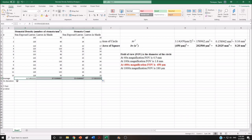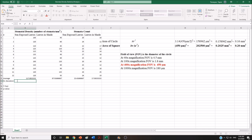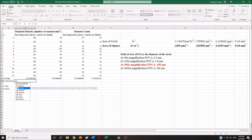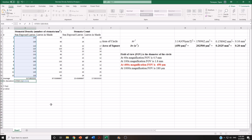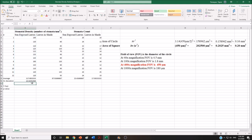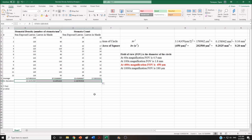You also need to calculate the standard deviation, which shows the variance of your samples. Click the equal sign and start typing standard deviation. Make sure to choose standard deviation for samples. Be careful when selecting your samples not to select the average. Close the parentheses and hit enter. Then distribute this formula for all of your columns.